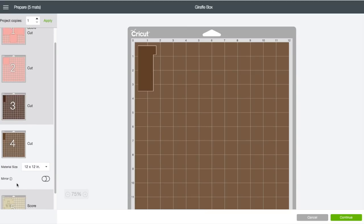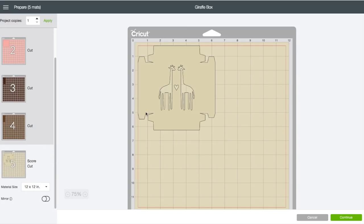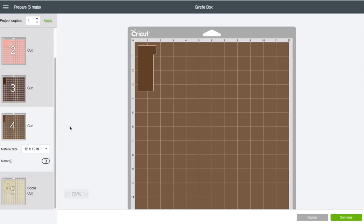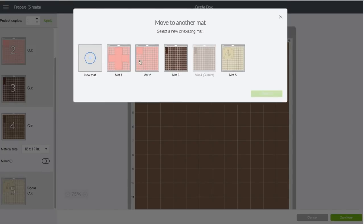It'll take us to the mat preview screen. You will see up here it calls for five mats total. Mat one is for the bottom of the box, mat two is for the piece for the inside lid, mat three is for one giraffe, mat four is for the other giraffe, and mat five is for the lid.